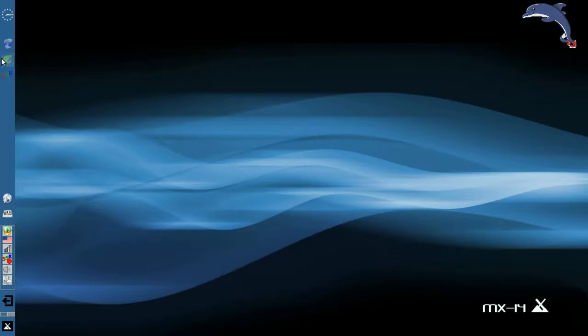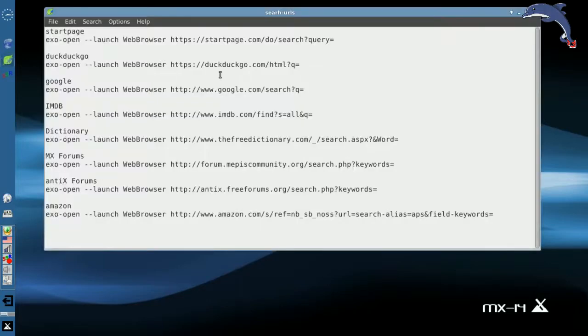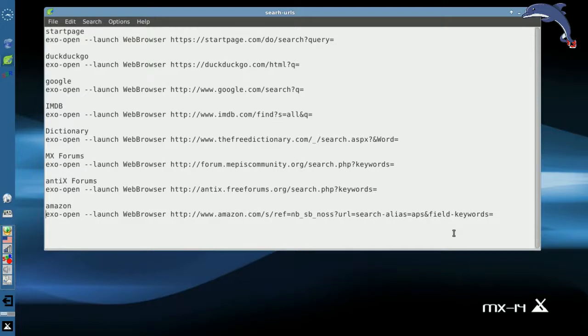So, I have here, and these should be in the area beneath the video in the description. I'm going to post these links, these are search links that should work with the whisker menu.